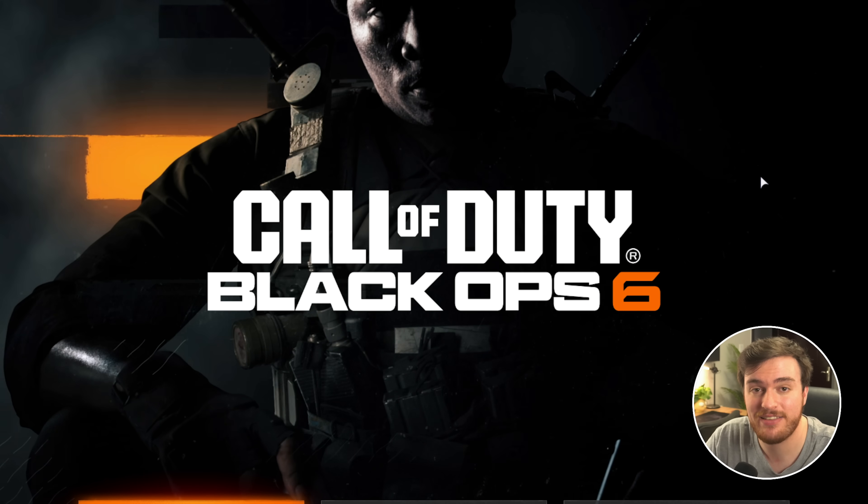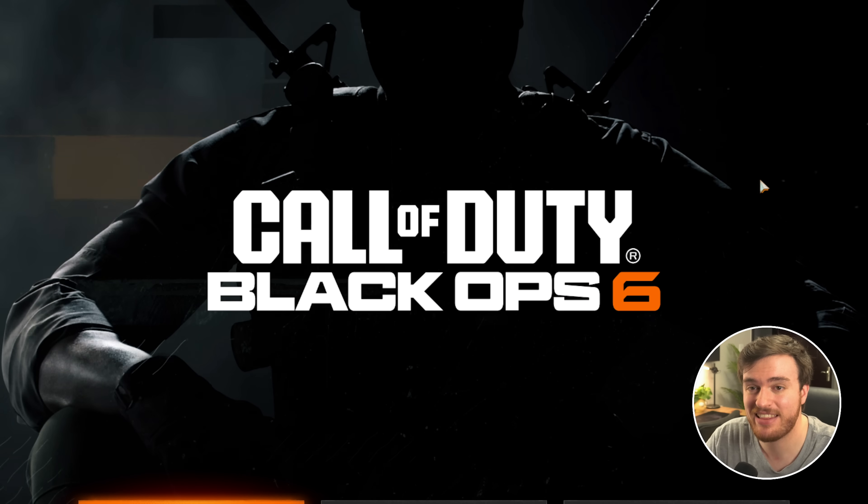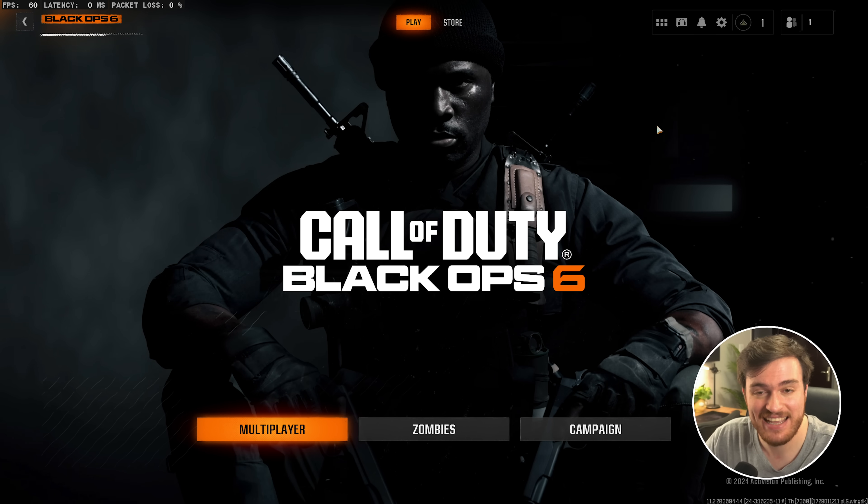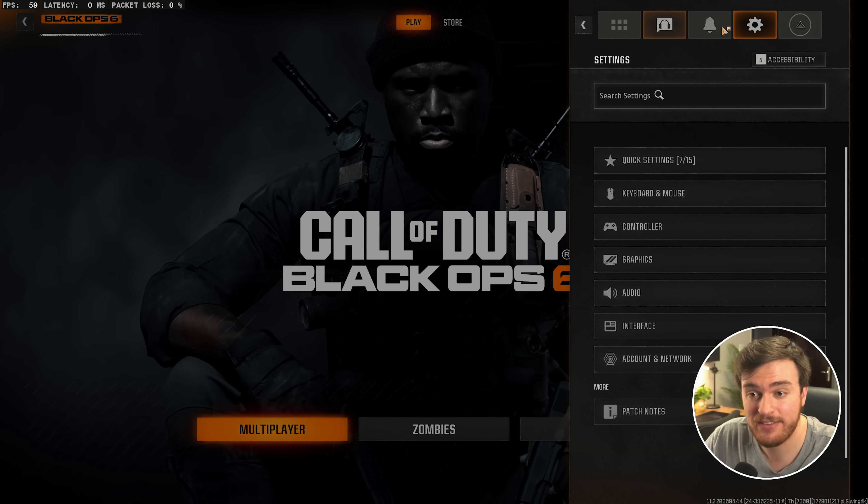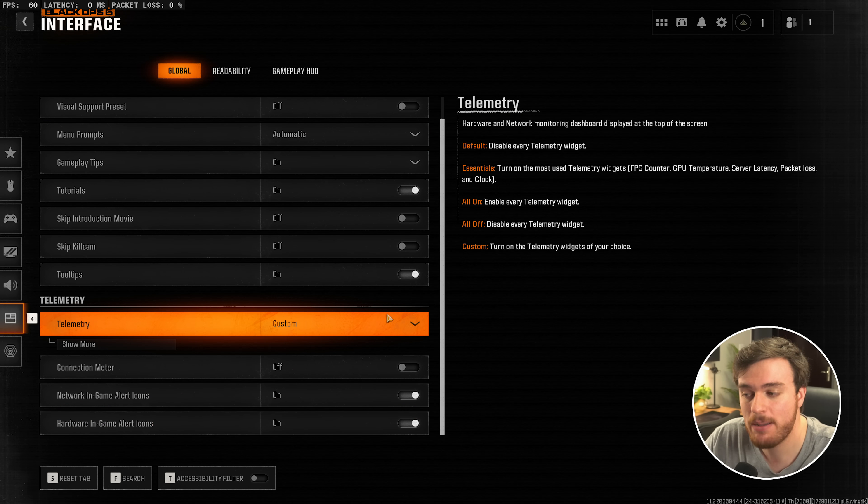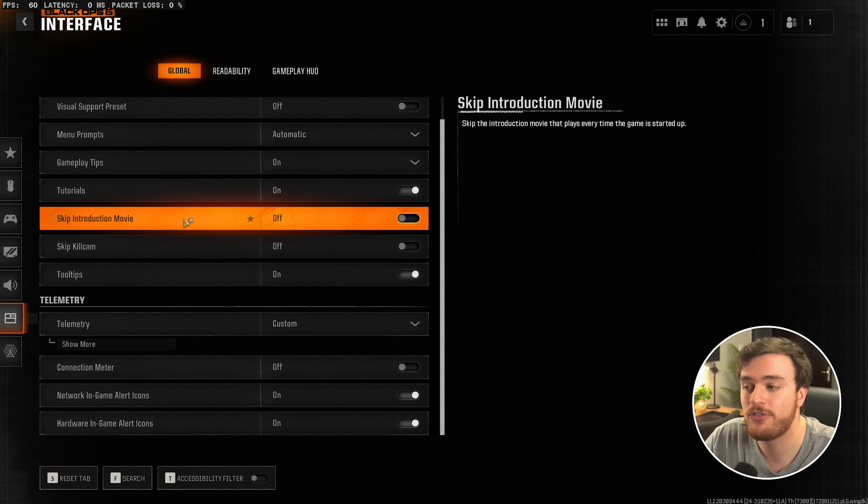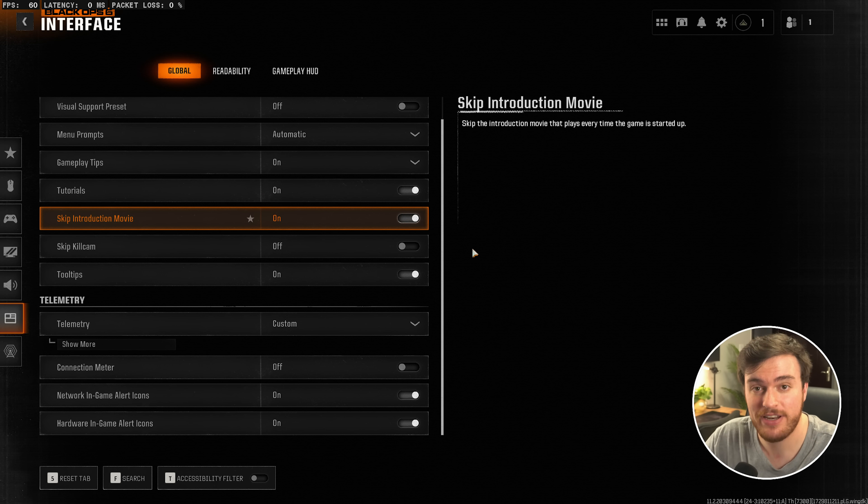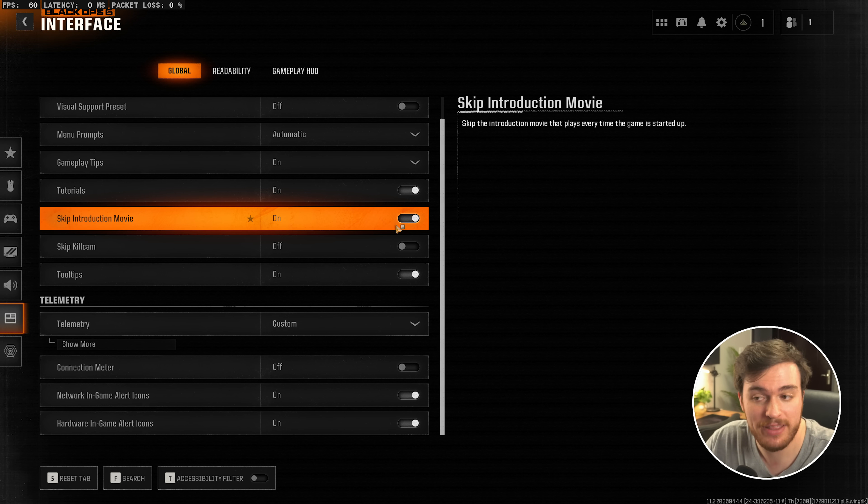We can close our file browser, head back into the game for one final tip, and that is in settings followed by interface at the very bottom. We'll make sure skip introduction movie is turned on to skip the intro video whenever we fire up the game.